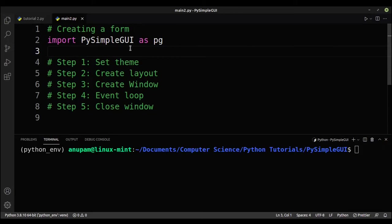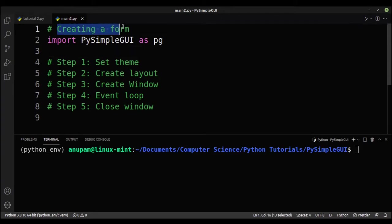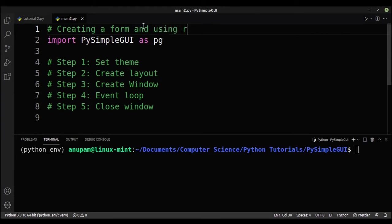Hey guys, welcome back to the second PySimpleGUI tutorial series. In the last video we learned how to install PySimpleGUI and how to create a very simple application. In this video we'll be practicing the skills from the first video and we'll also be learning how to use radio buttons.